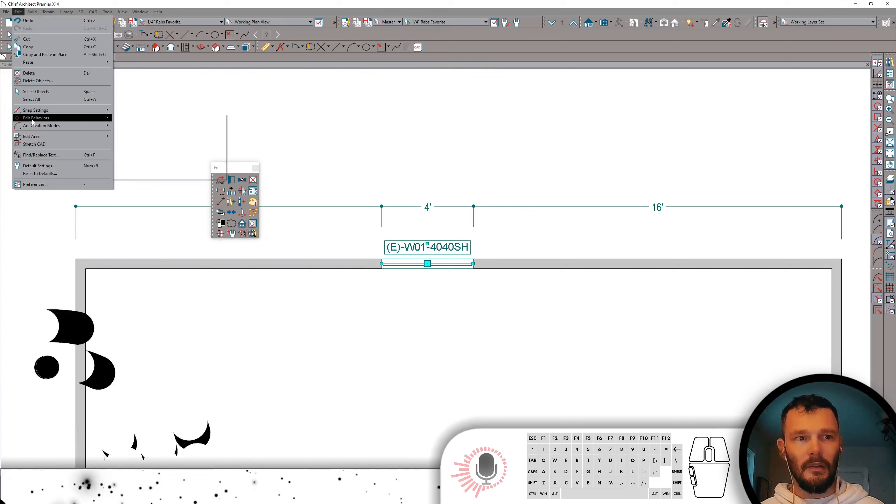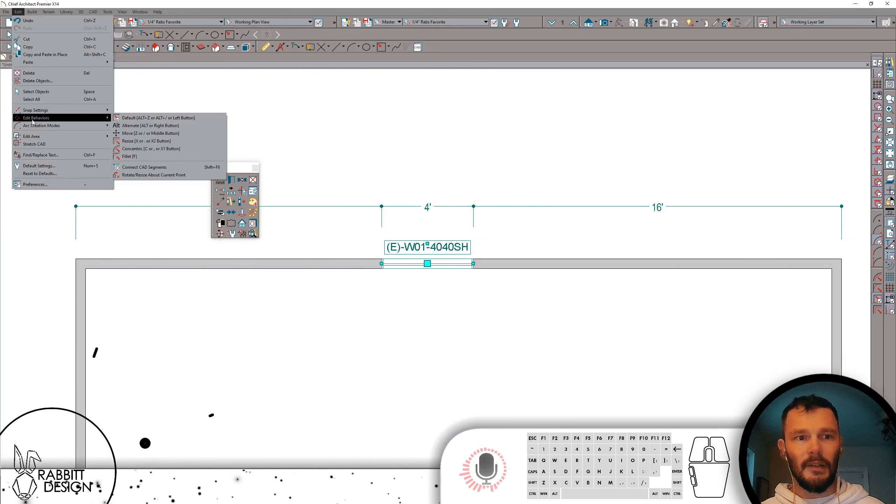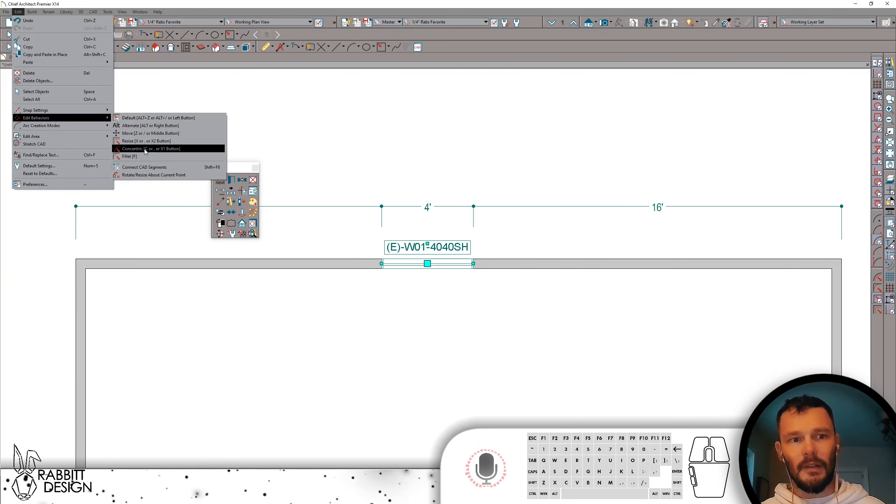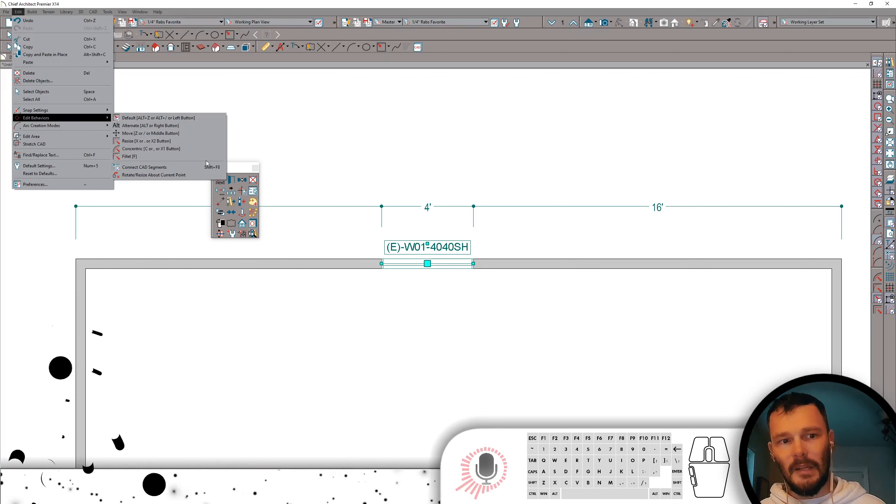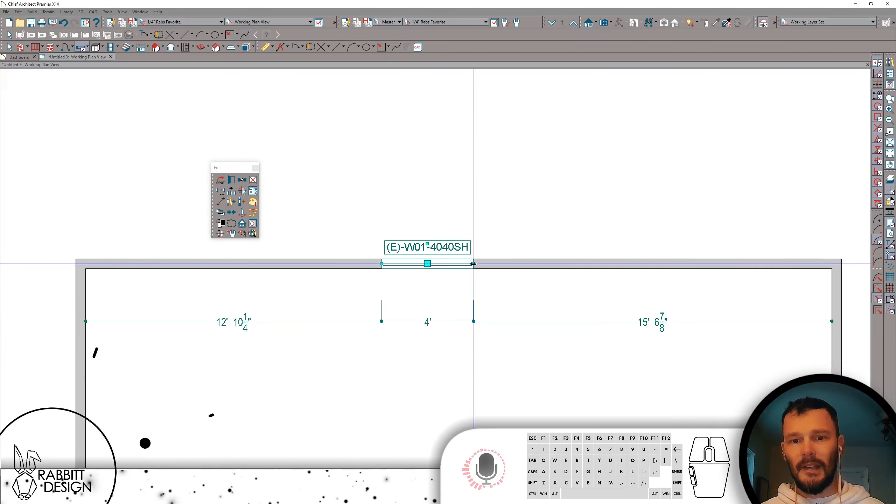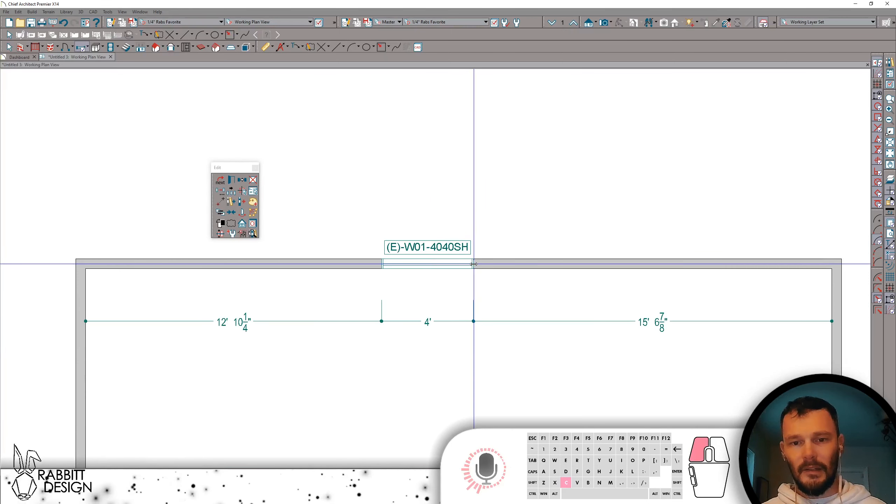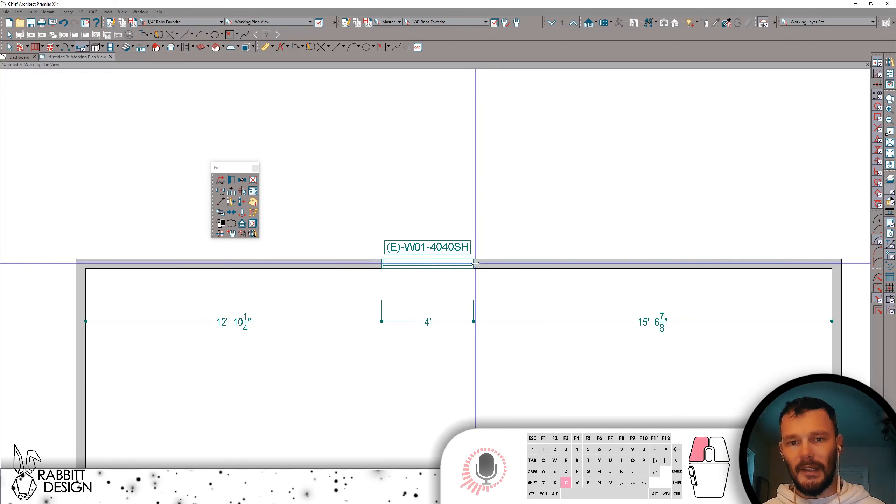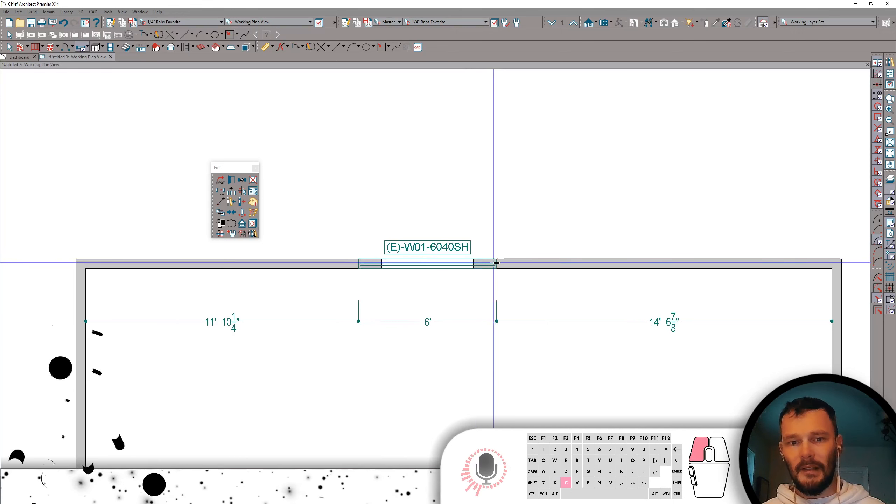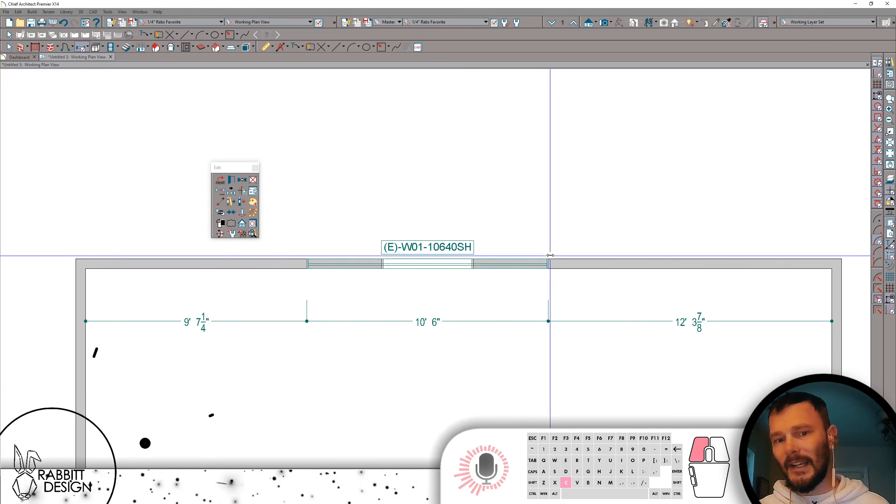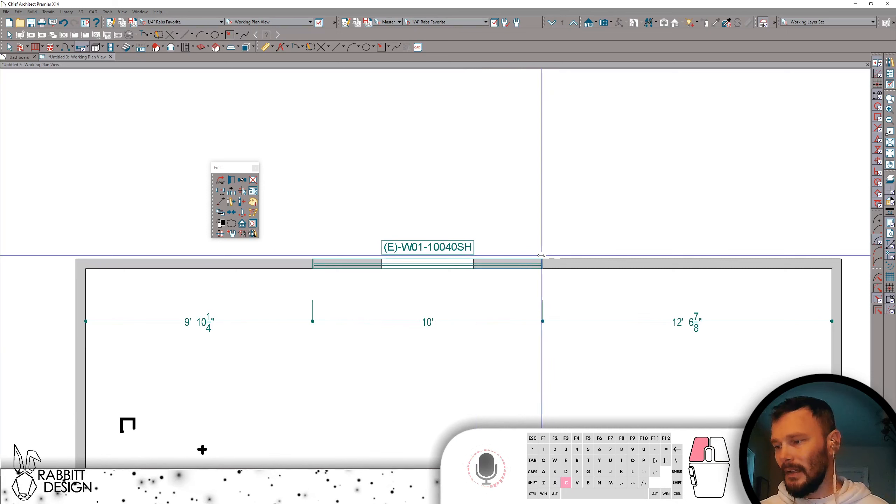If we look in our Edit menu and we get into Edit Behaviors, you're going to see here we've got concentric is holding that C button. So if I hold C and select a size and then try to resize while holding C, you're going to see this jumps now by 6-inch increments.